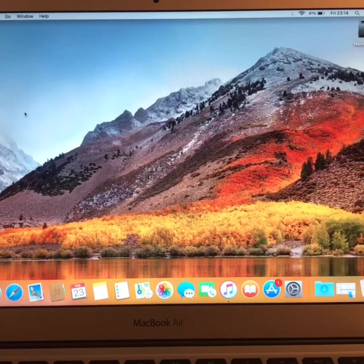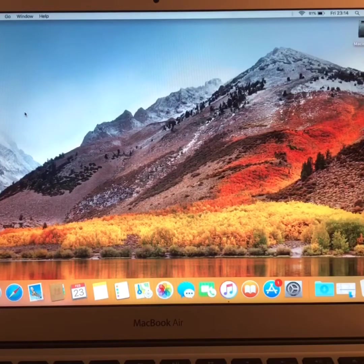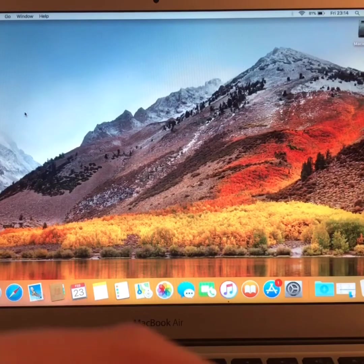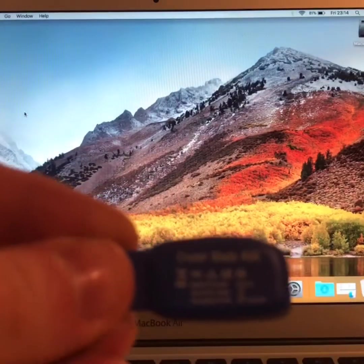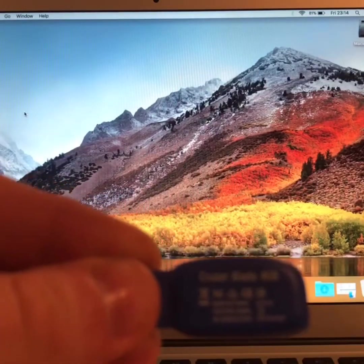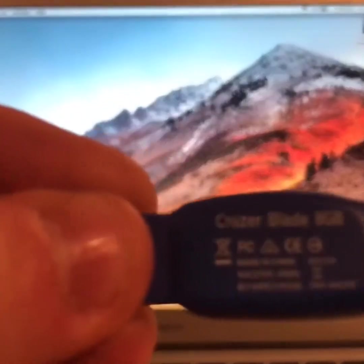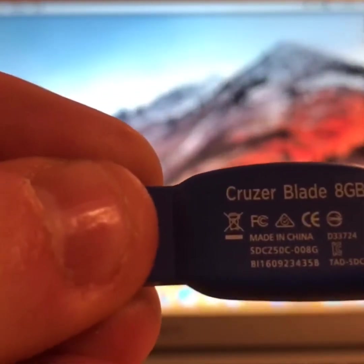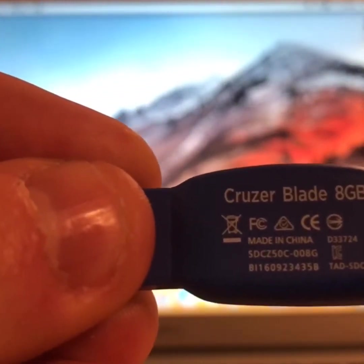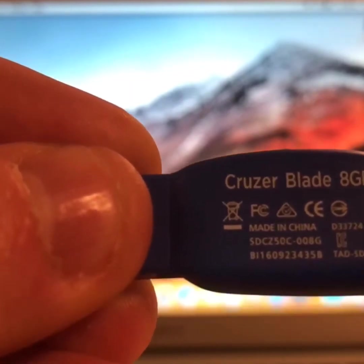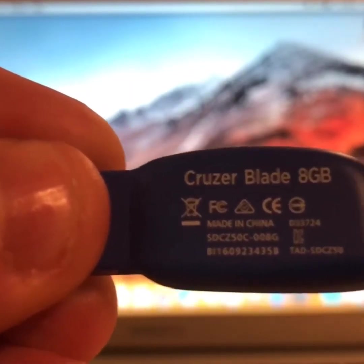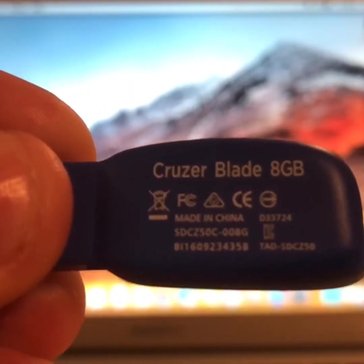I'm using a Cruzer Blade 8GB. There it is. Focus it there. Cruzer Blade 8GB flash drive. This should be sufficient for the operation.